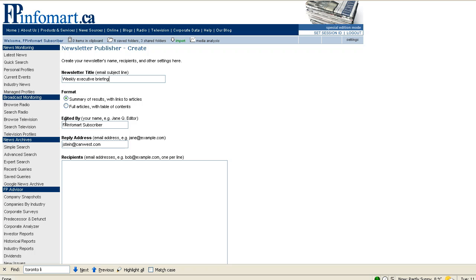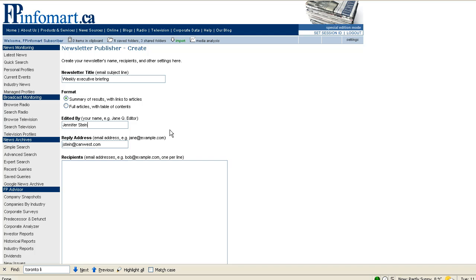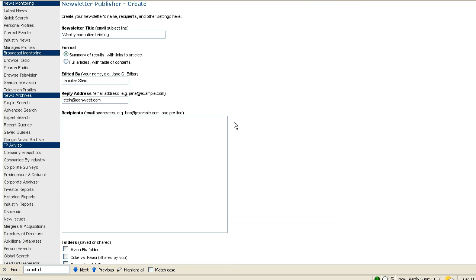The name that you've got on your FPInfomart account will show up by default in the edited by section, but you can change this if you wish. And you simply add your recipients to the recipients box, one per line. And you can add as many recipients as you wish.